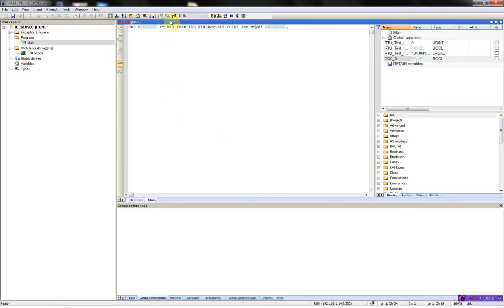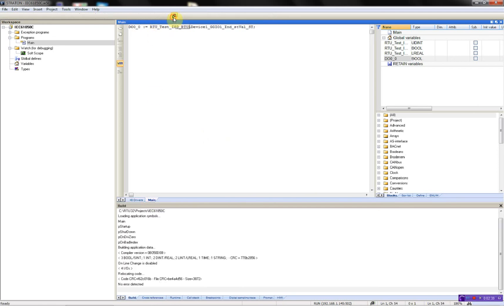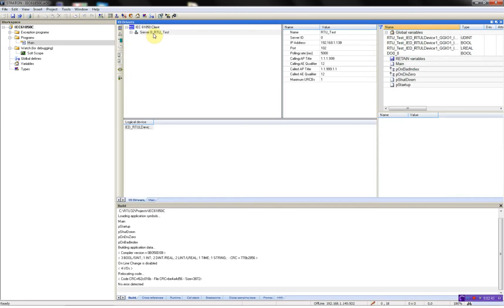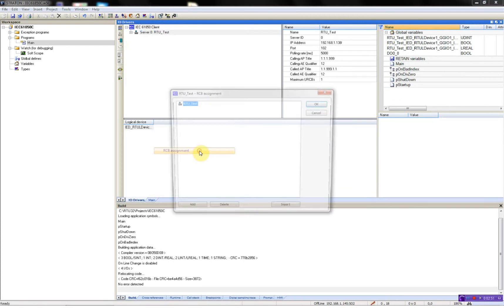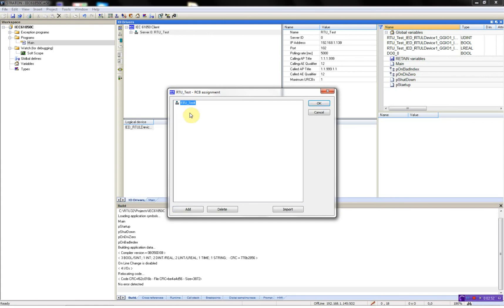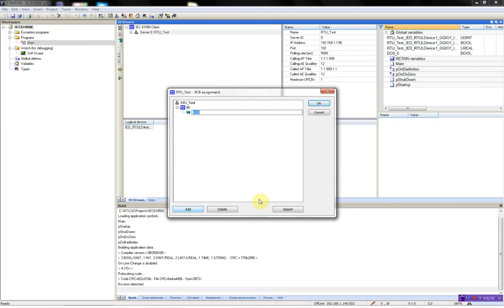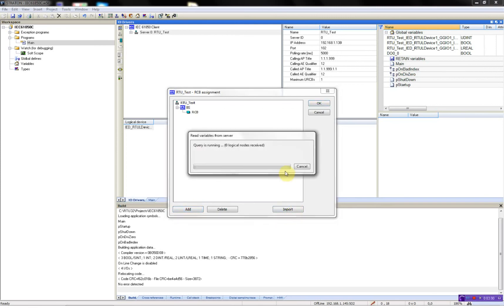So what I'll do now is to use the buffered report on the server. I'll just right click, report control buffered, also add, put in the name of the RTU32, then add and import.